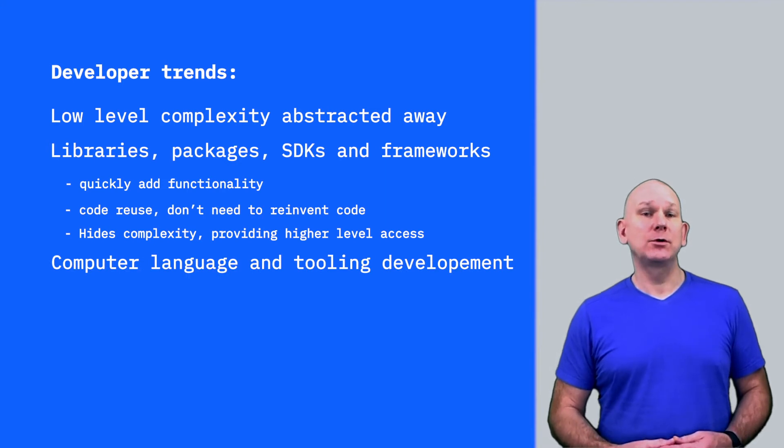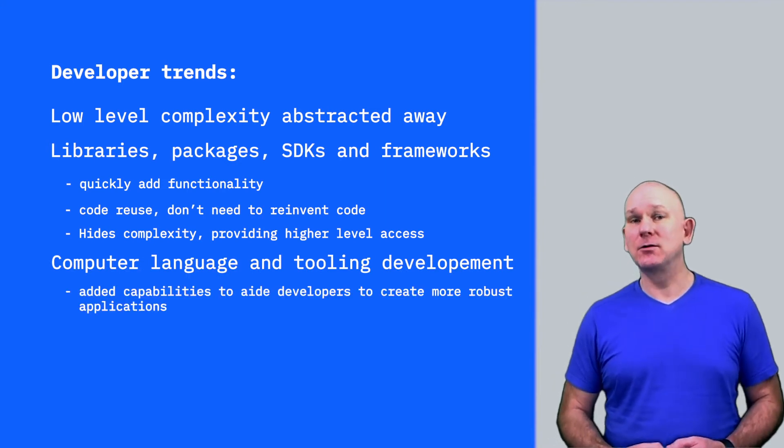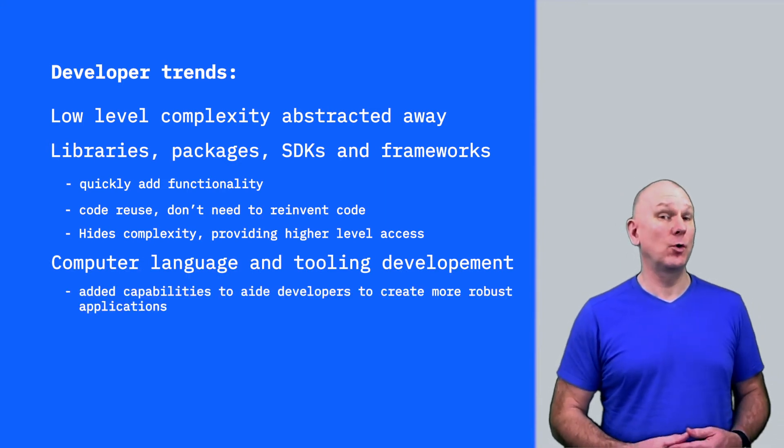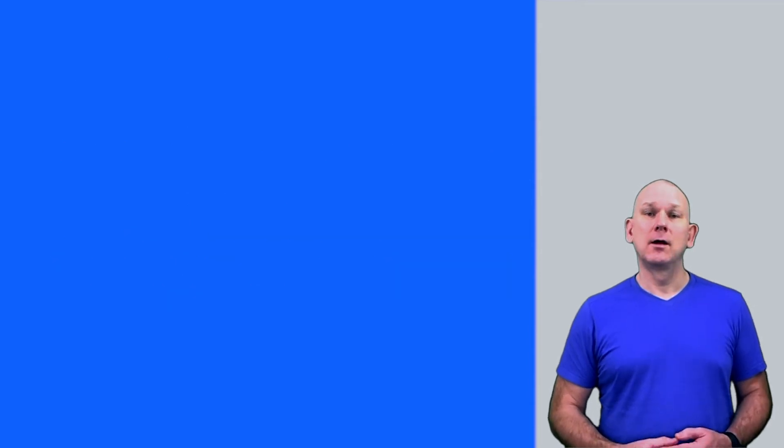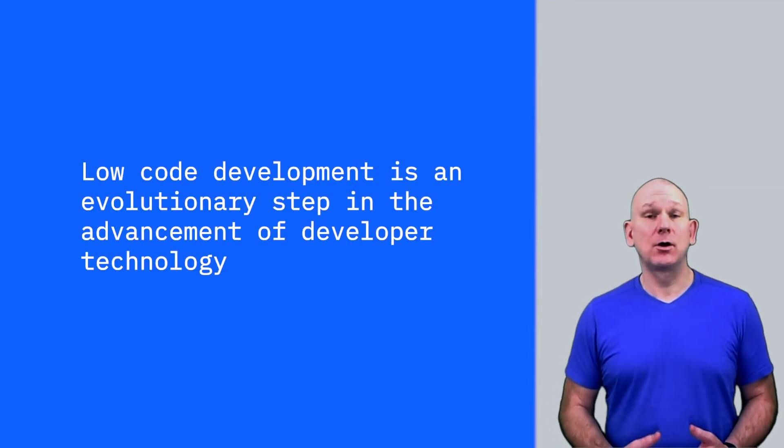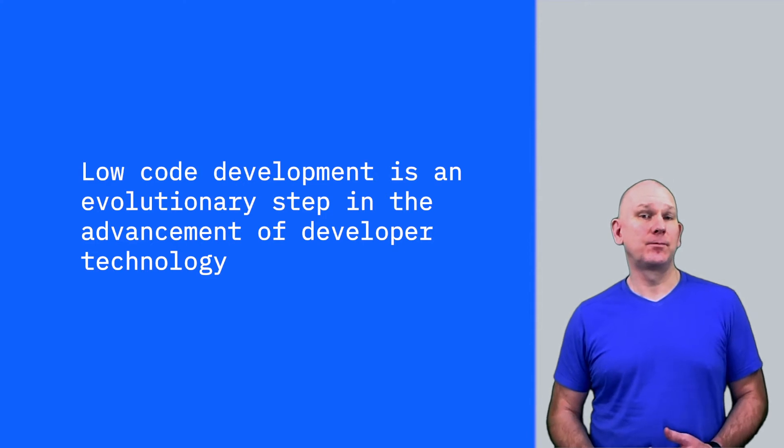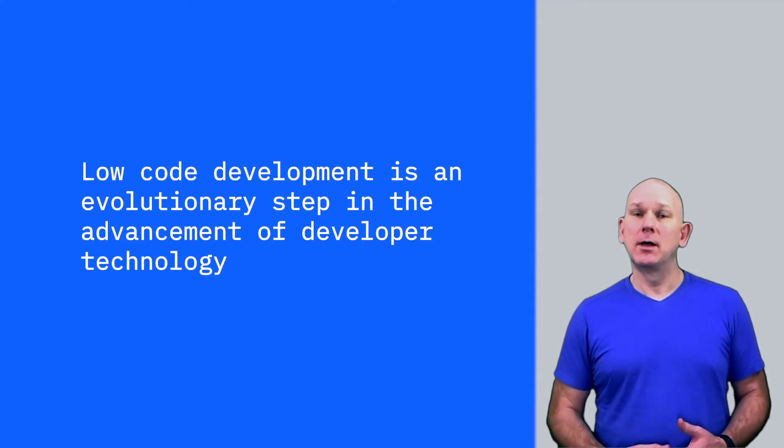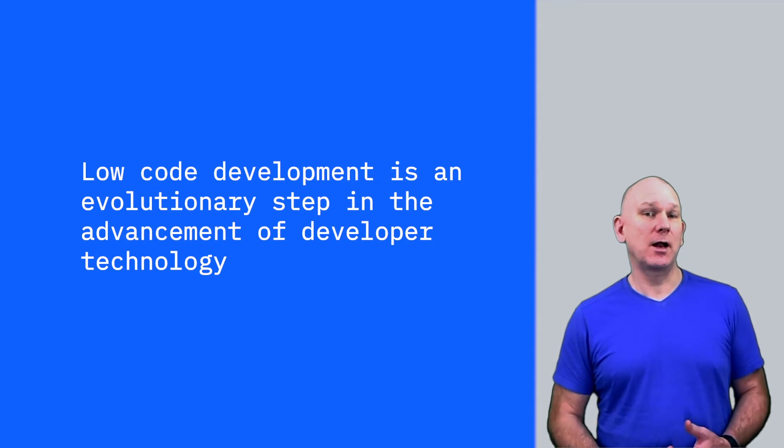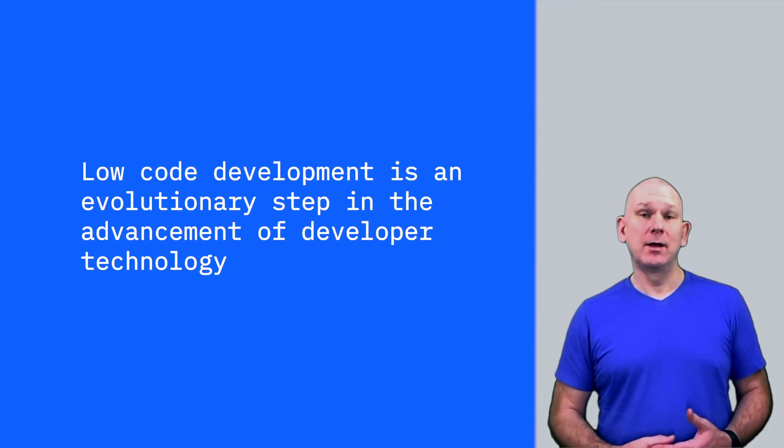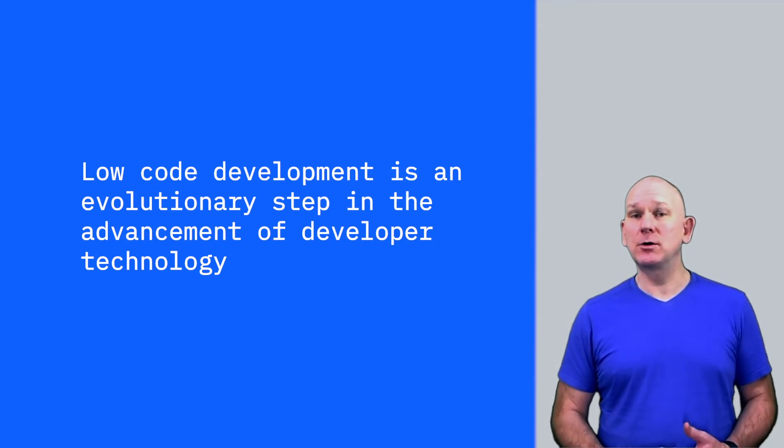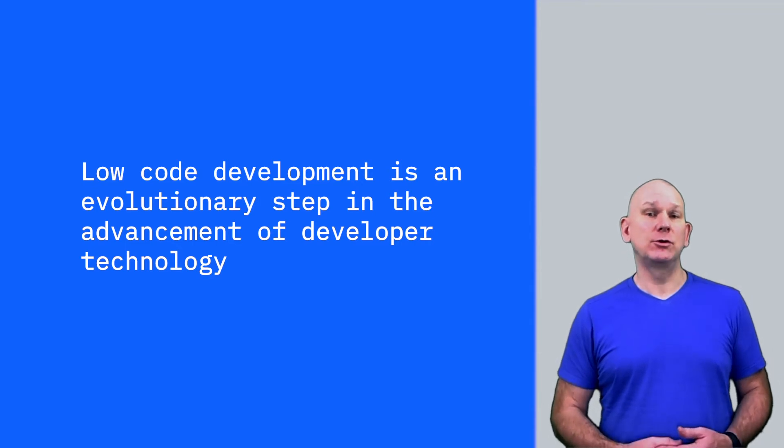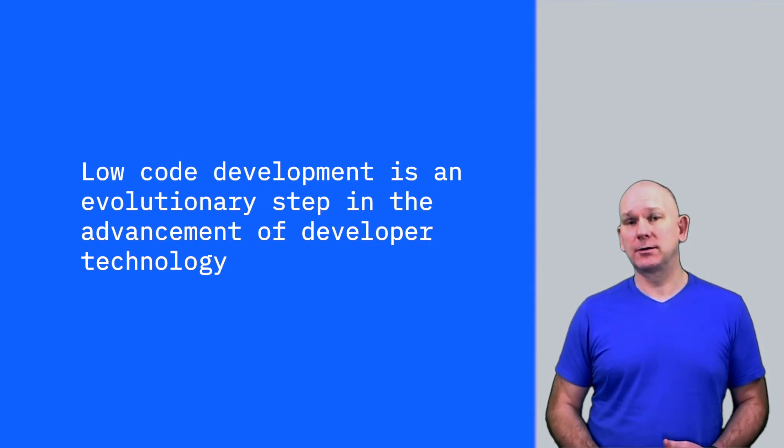New computer languages and tools add features to aid the developer in creating robust code more quickly. I see low-code development as a logical continuation of these trends, providing higher levels of abstraction and allowing rapid application development with minimal learning. This allows a developer to be more productive and can drastically reduce the development time for a project.